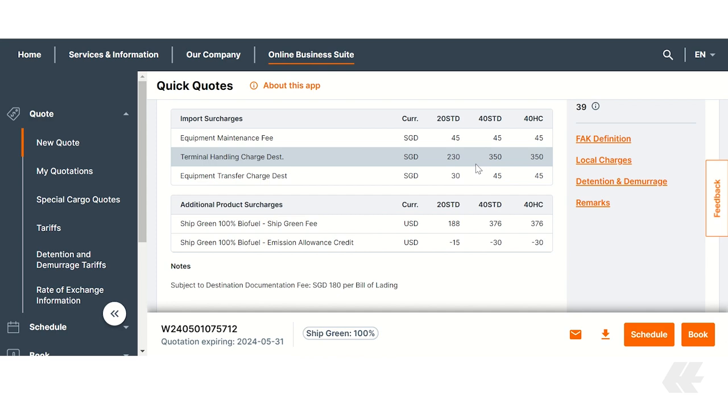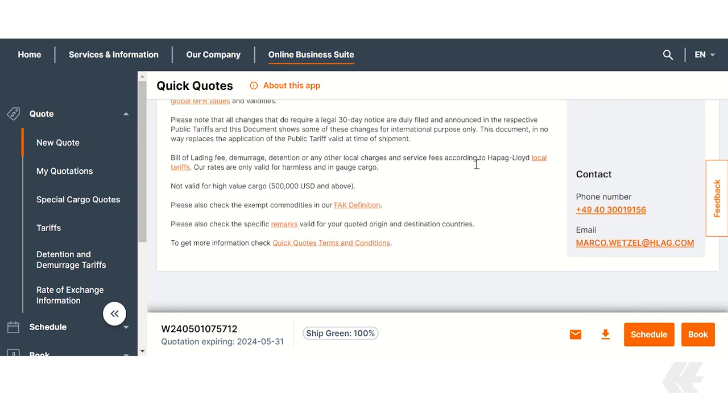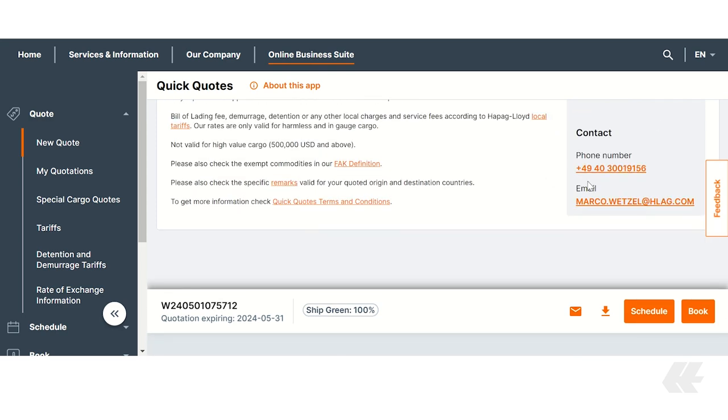Important remarks are listed below. Click Book to continue the regular booking process via QuickQuotes.